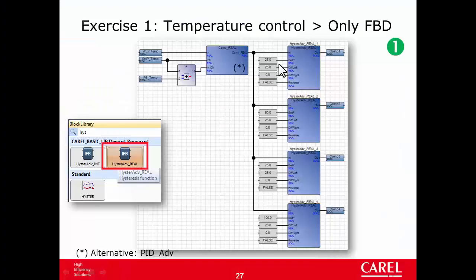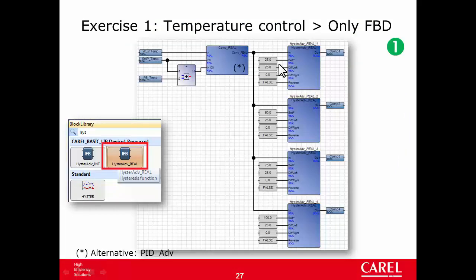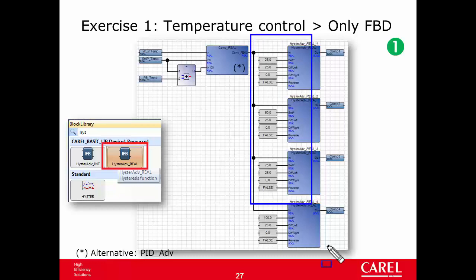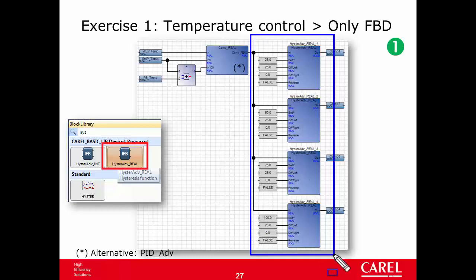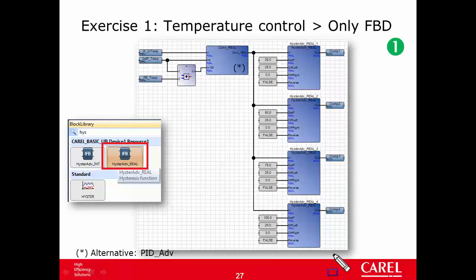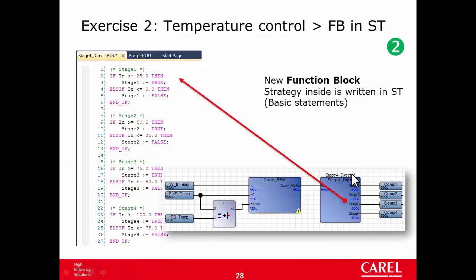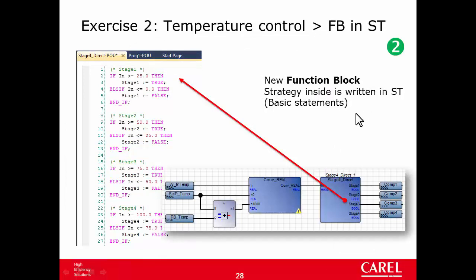In the previous exercise we used the FBD, so the whole strategy was written in FBD, function block diagram. In the next exercise we will move this strategy, the one managing the four stages, we move in a block where the strategy inside is written in ST, in structured text, using basic statements like if, then, else, and so on.